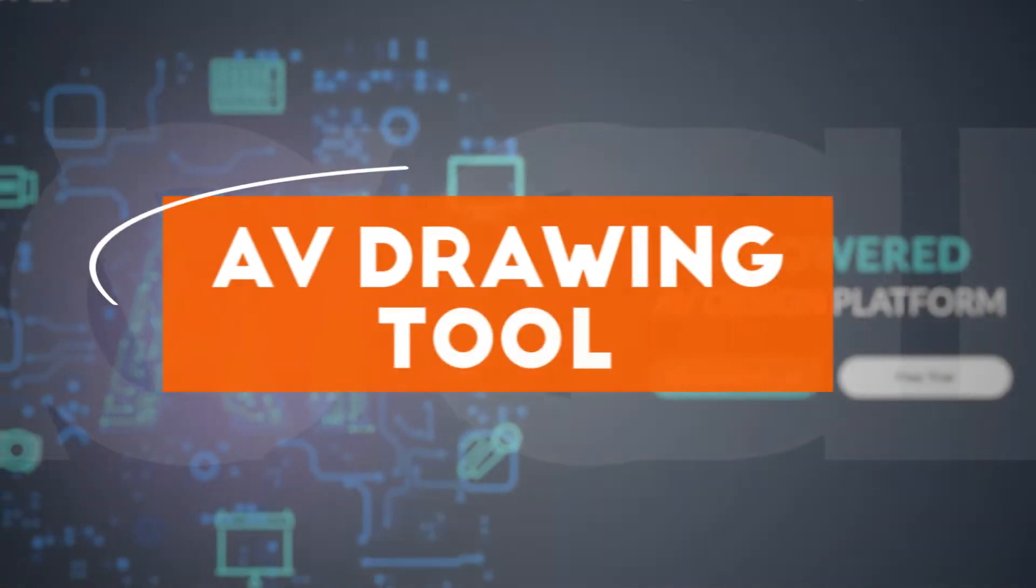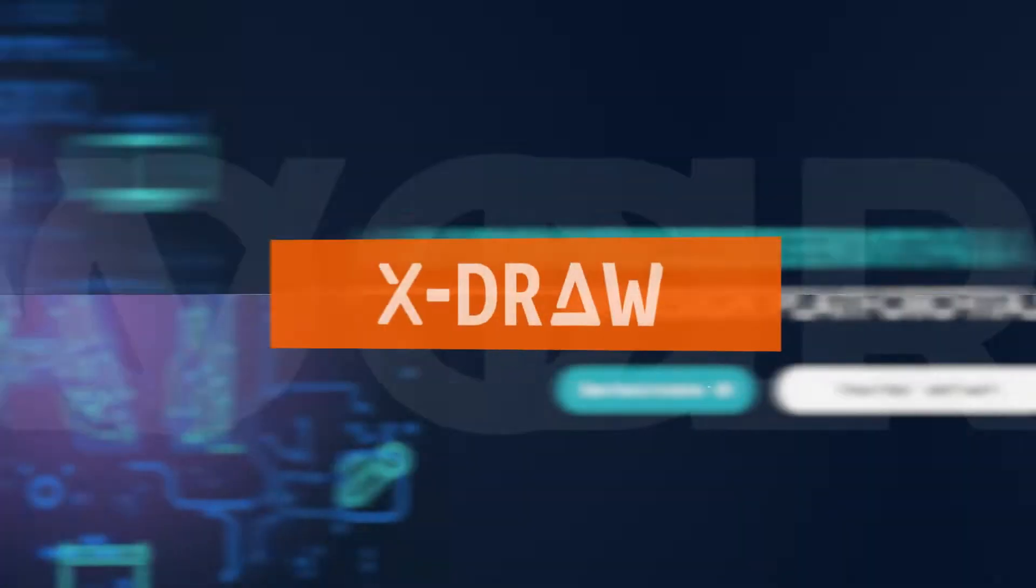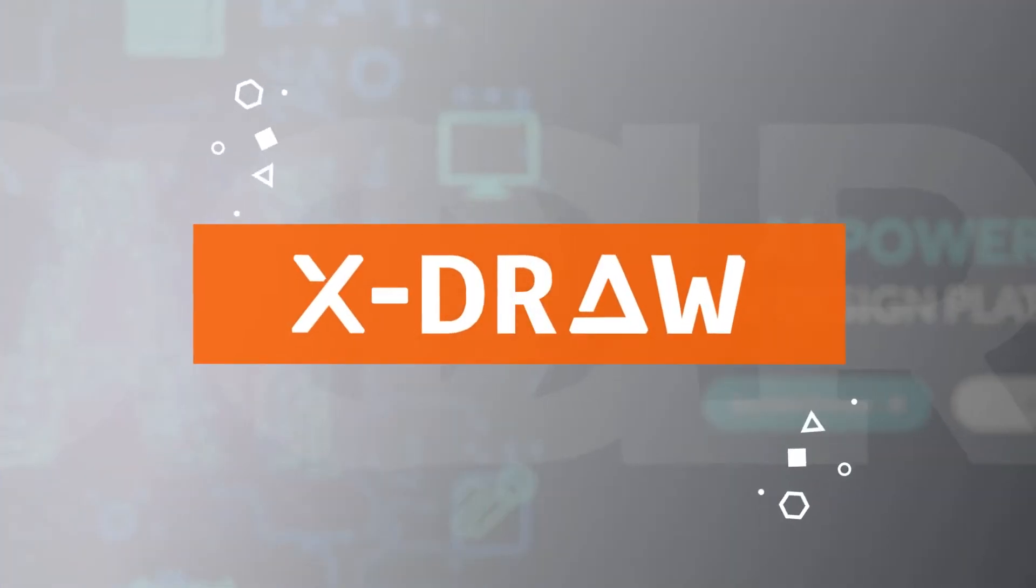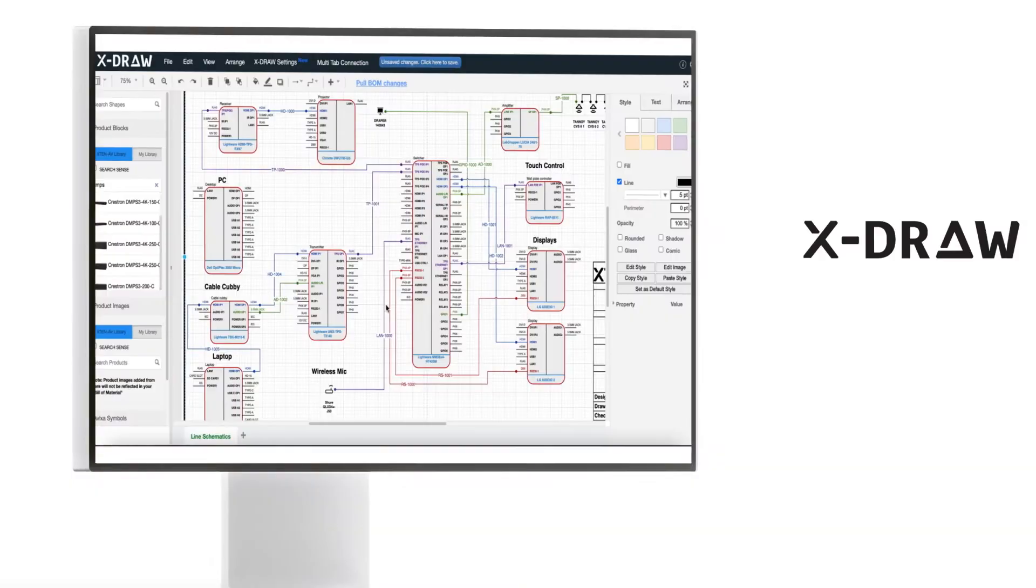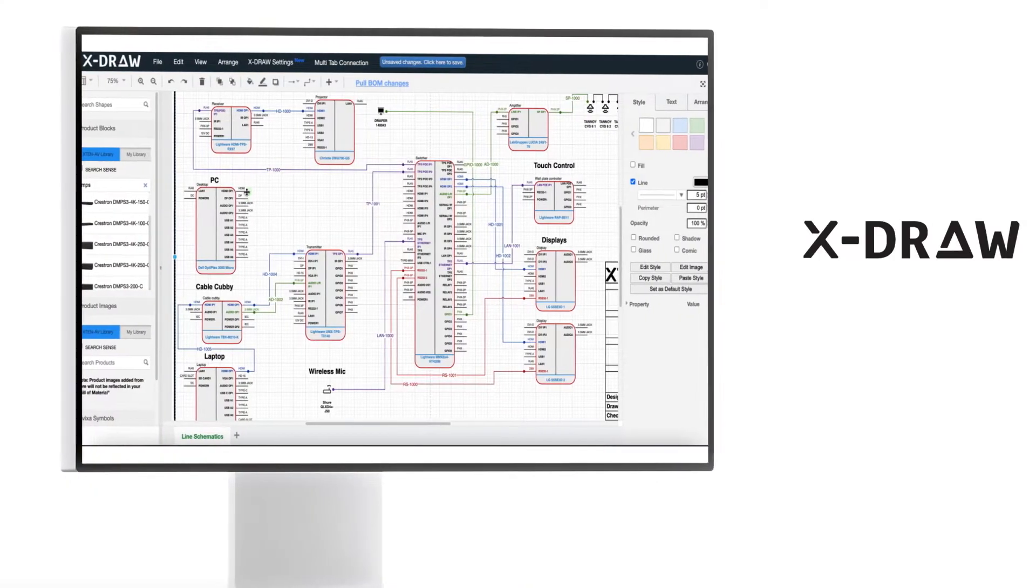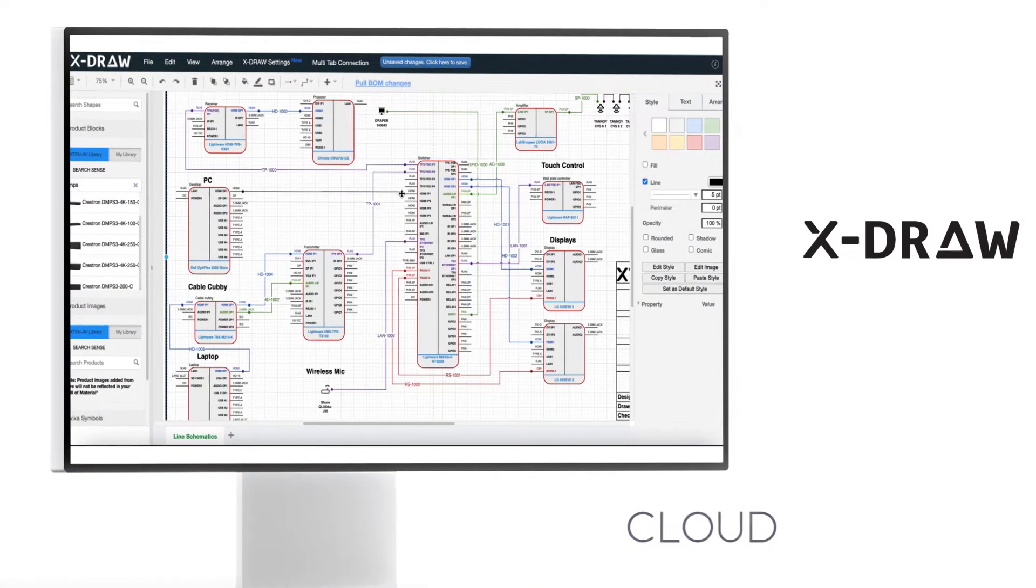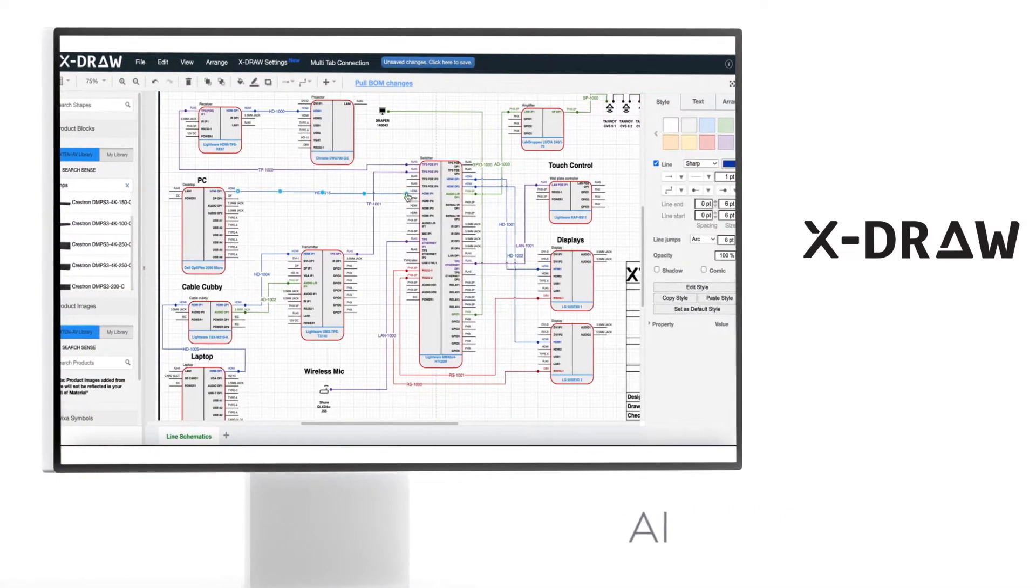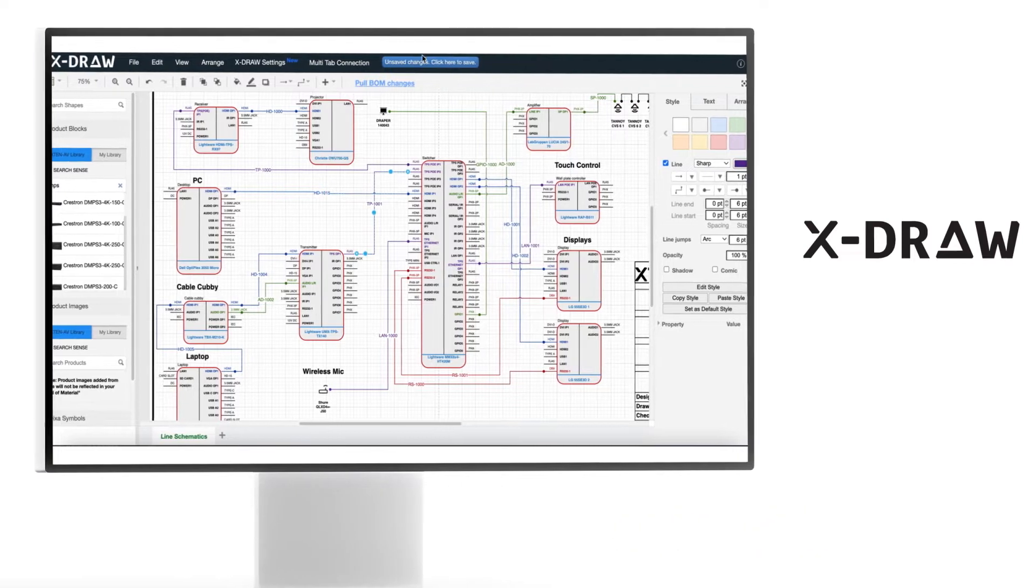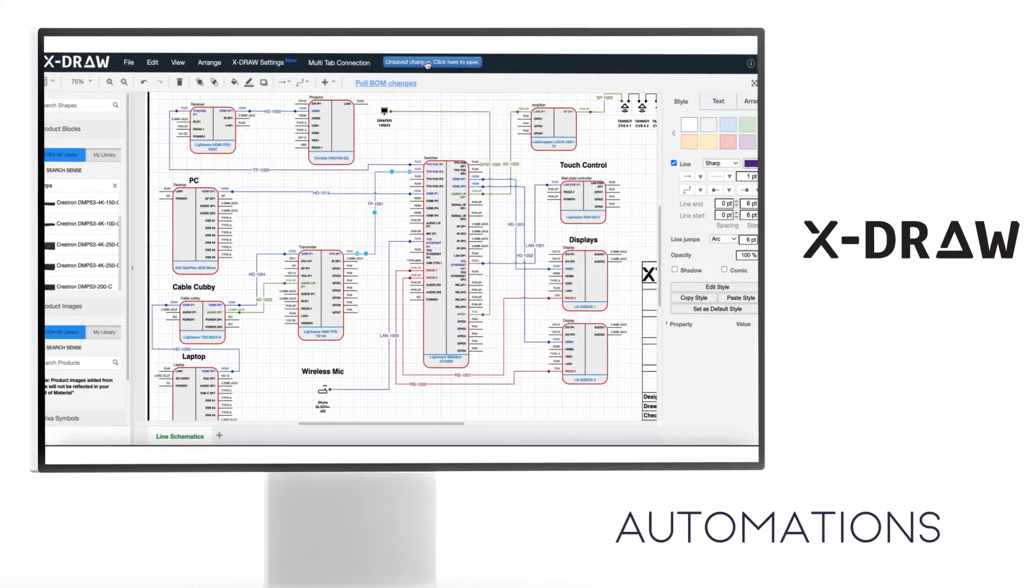Our comprehensive AV drawing tool, X-Draw, is the only tool in the AV industry that is cloud-based, AI-powered and full of automation.